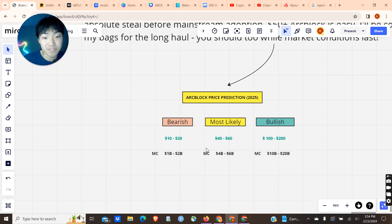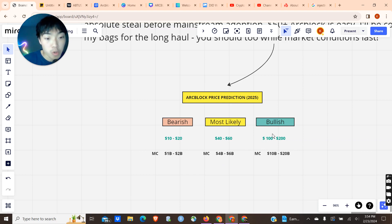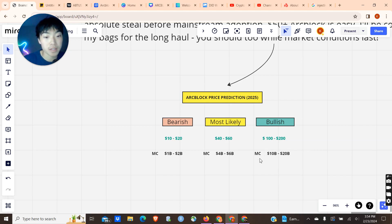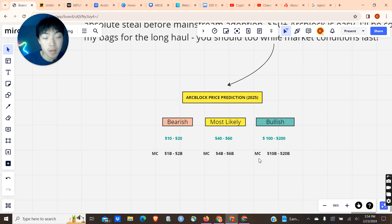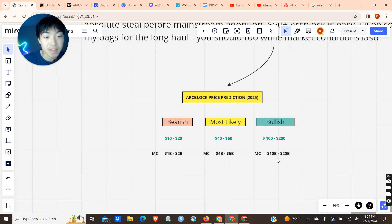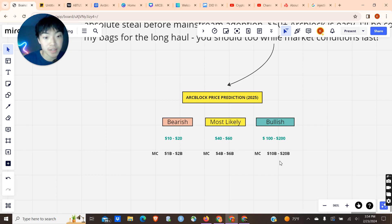And for the most bullish scenario, we're looking at around $100 to $200. This puts ArcBlock at a market cap of $10 billion to $20 billion. Now, this is very bullish in my opinion, but it's still doable. I can definitely see this happening. $10 billion to $20 billion is still not that much, and with better marketing, I do believe ArcBlock will hit those numbers.